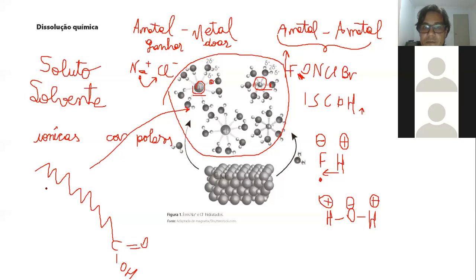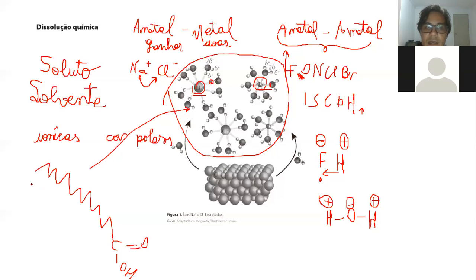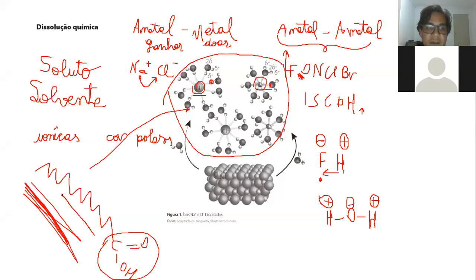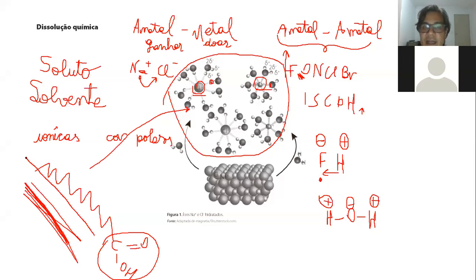A molécula de gordura é essa que tem o ácido carboxílico no final? É. Ela tem uma partezinha polar aqui, que é bem polar. Mas olha o tamanho da parte apolar. Olha o tanto de carbono-carbono, carbono-hidrogênio que tem. Então prevalece a característica apolar dela.